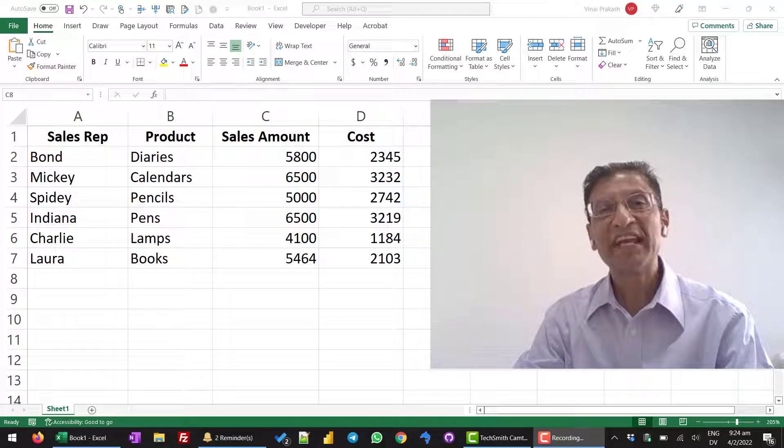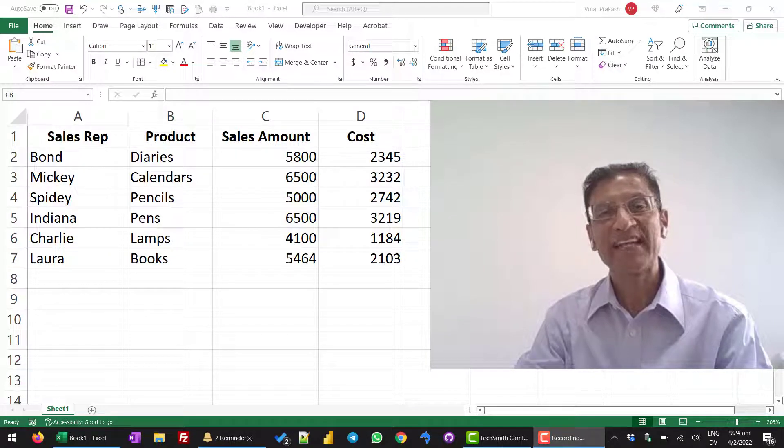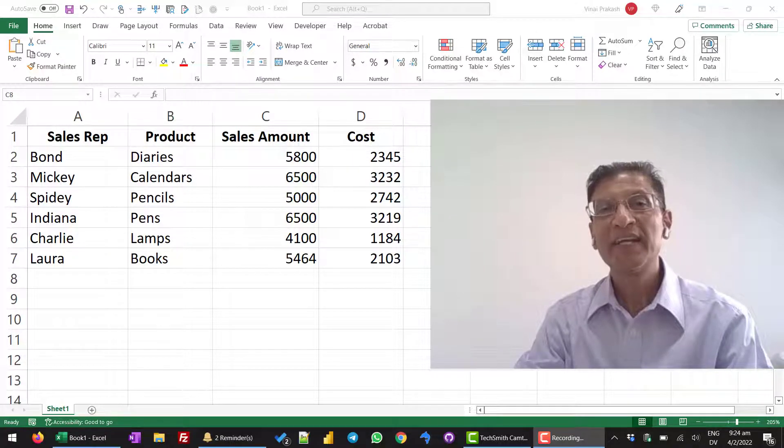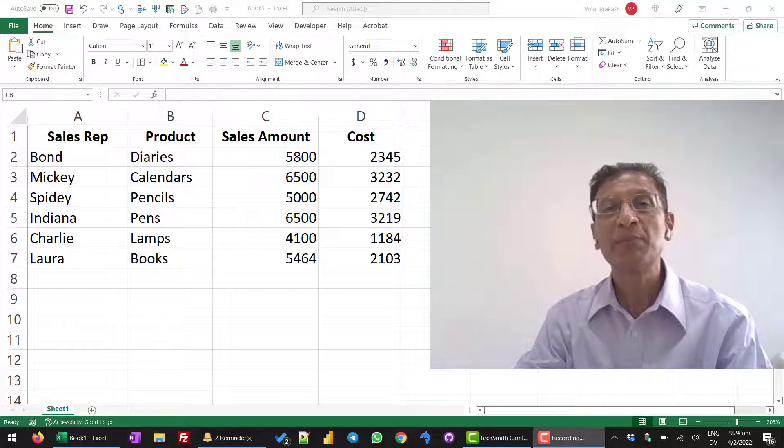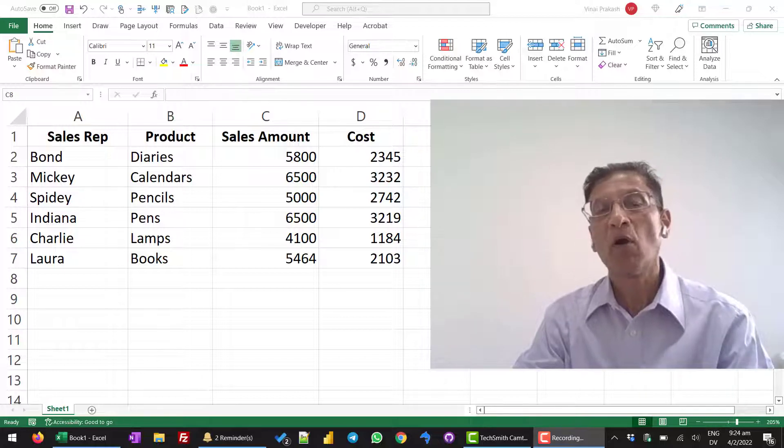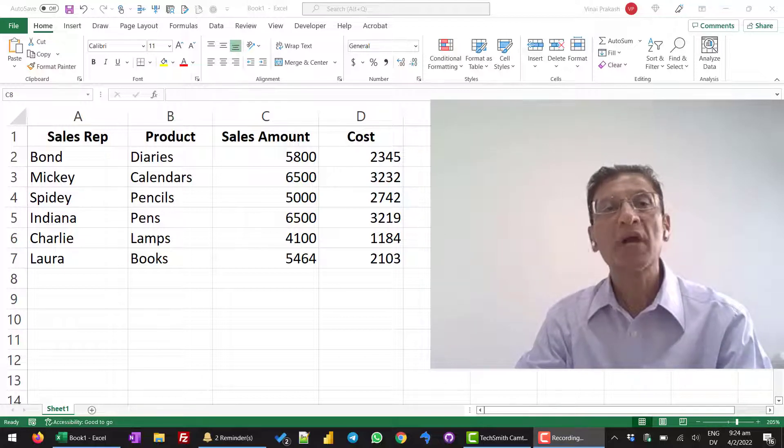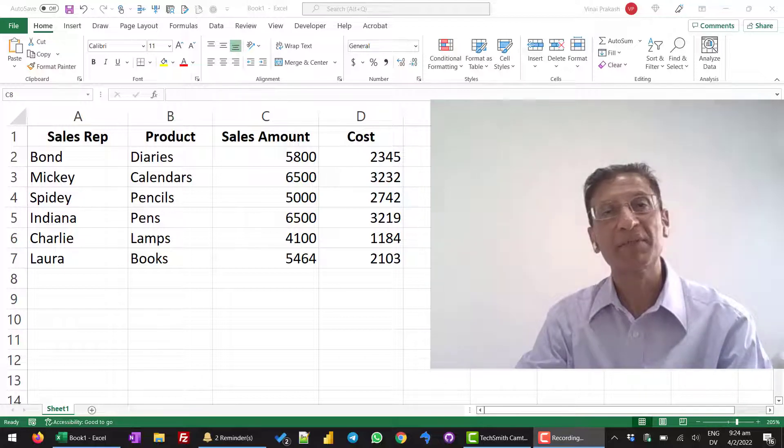Hey guys, this is Vinay from ExcelChamp.net. Today I want to show you a simple tip on how to add numbers.